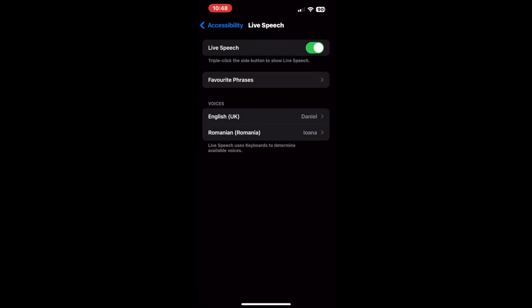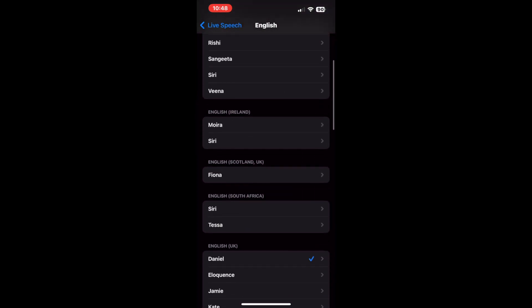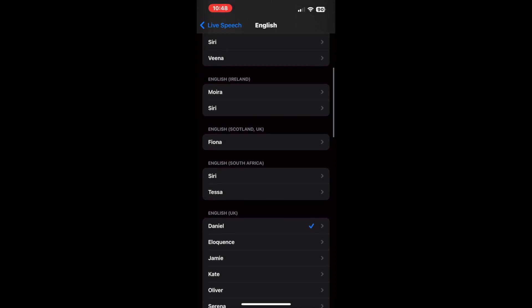Now head back to the live speech screen and tap the language option located below voices. Select the personal voice option on the language page. Next, tap the personal voice you've created.